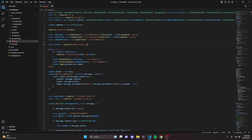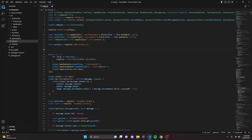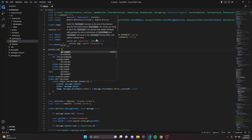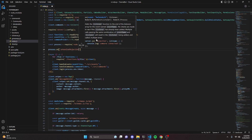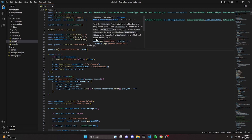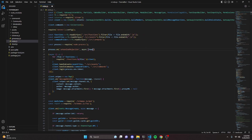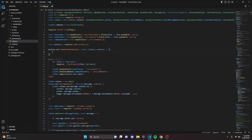You will need to install node-process within your terminal for this to work. After that, we add process.on with the 'unhandledRejection' event, then a comma, and we define an async arrow function with the parameters reason and promise.